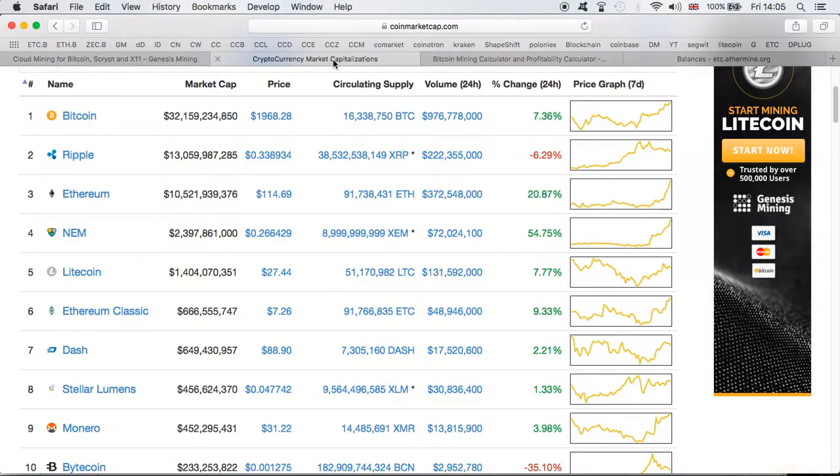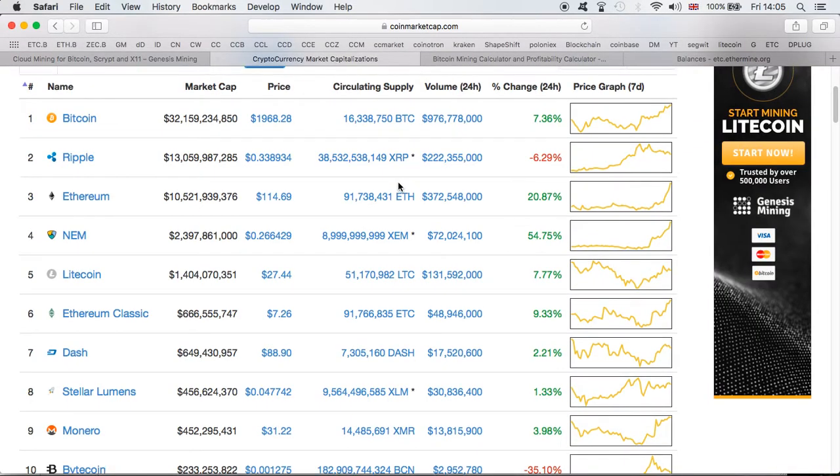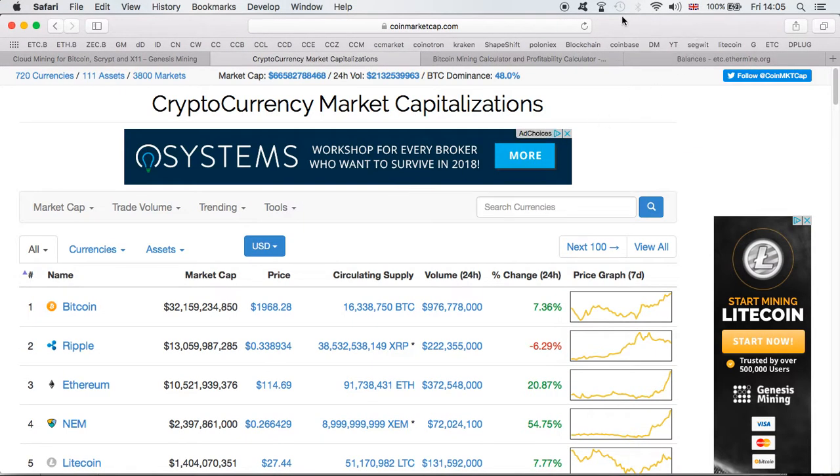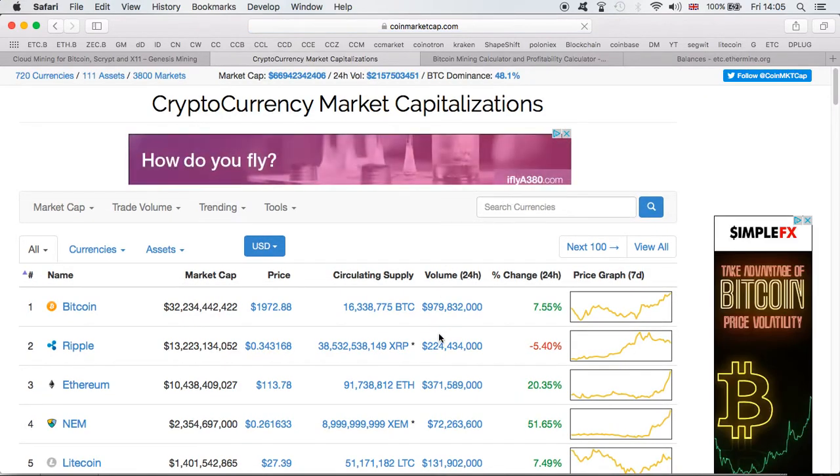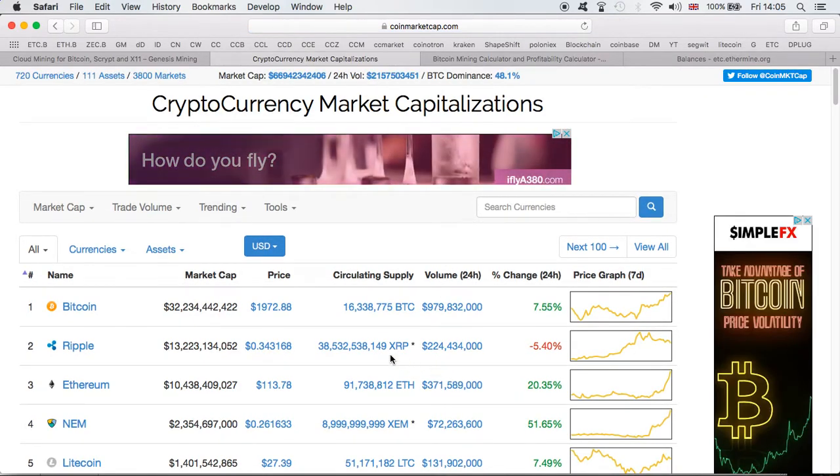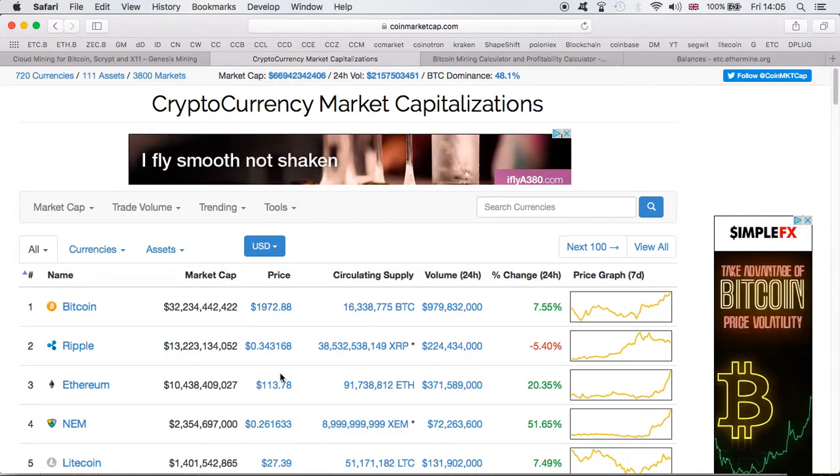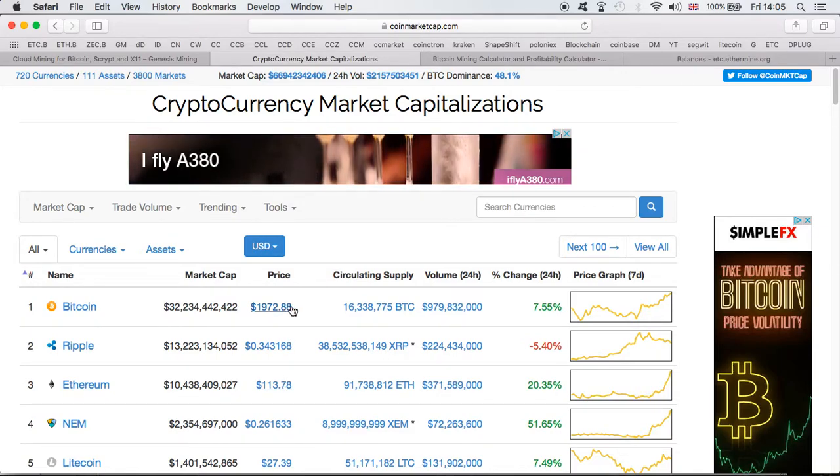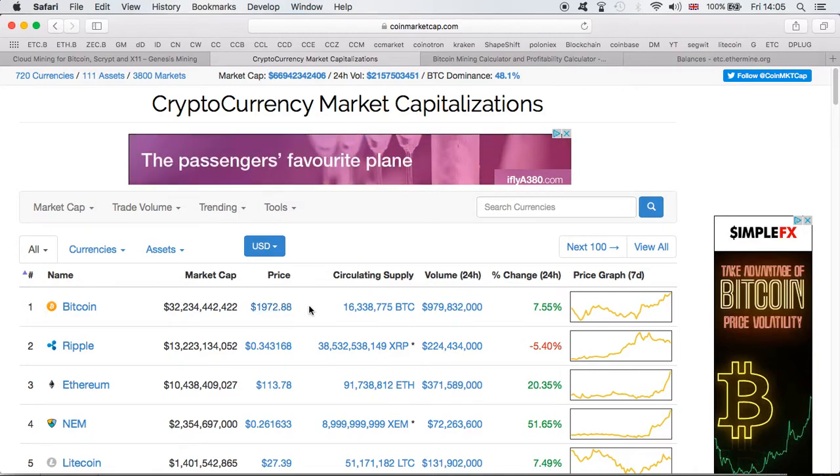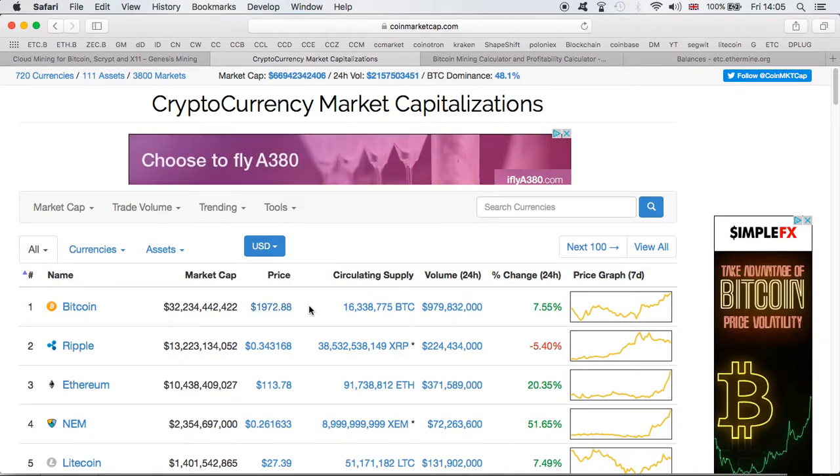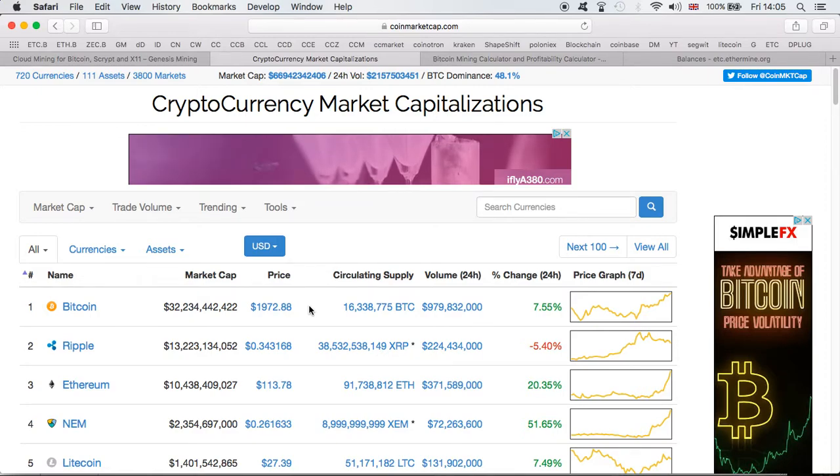Let's first of all look at the cryptocurrency market prices. As we already said, they're just going out of control guys, especially Bitcoin and Ethereum. Bitcoin I think is going to hit $2000. It's edging, it wants to hit $2000.